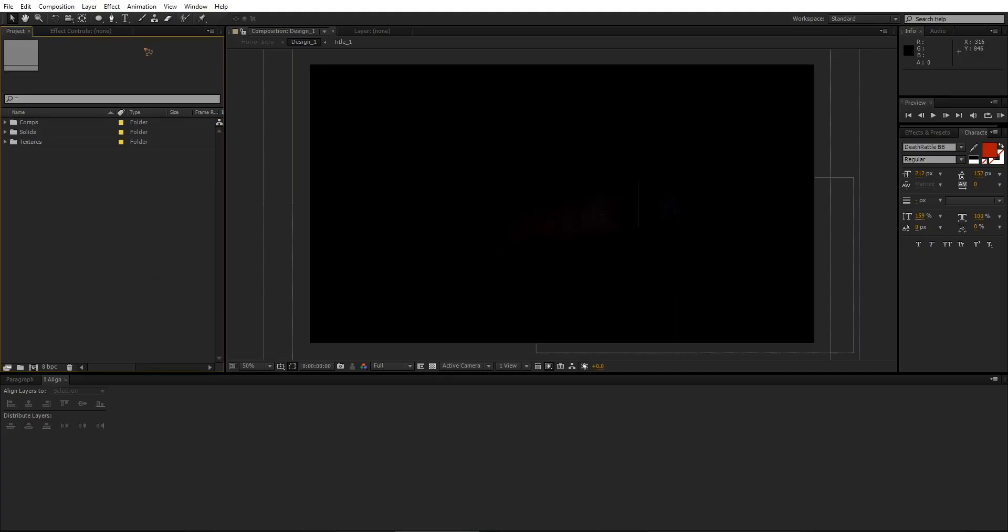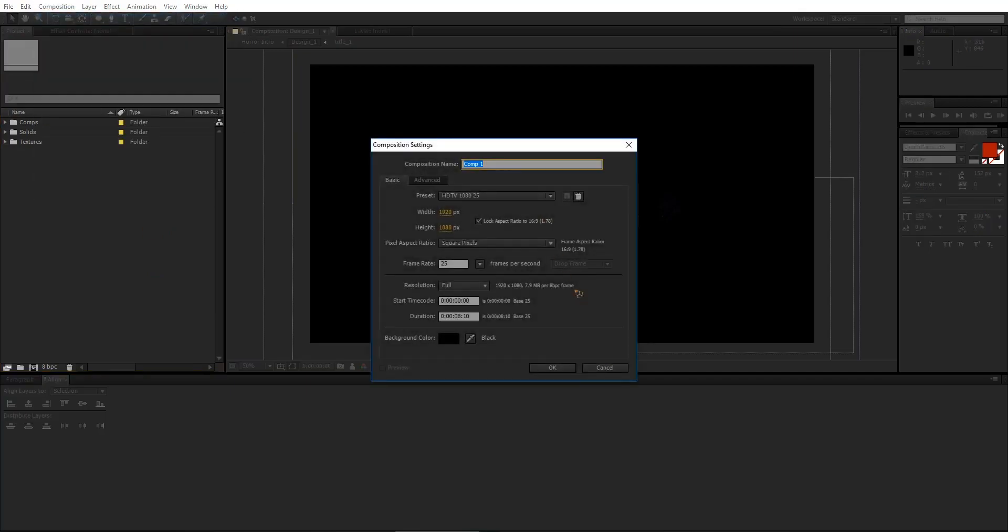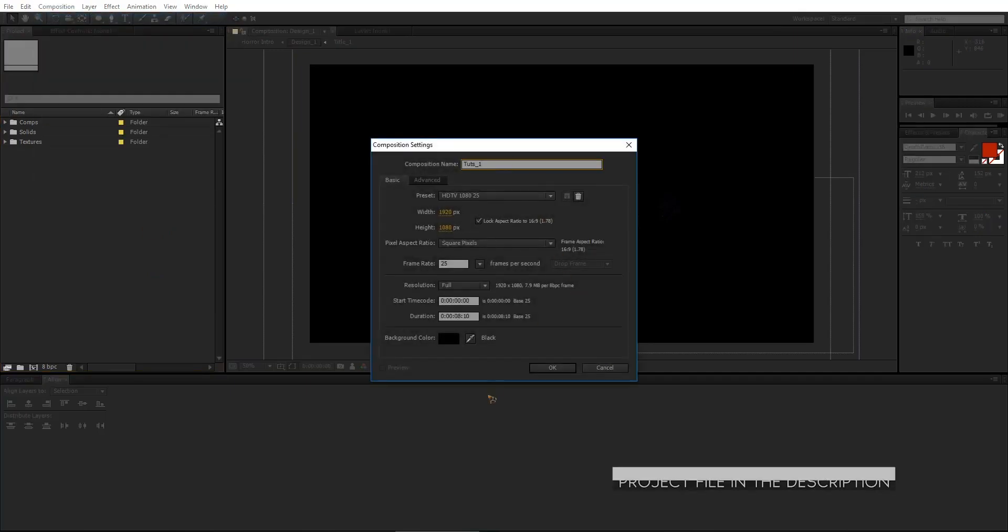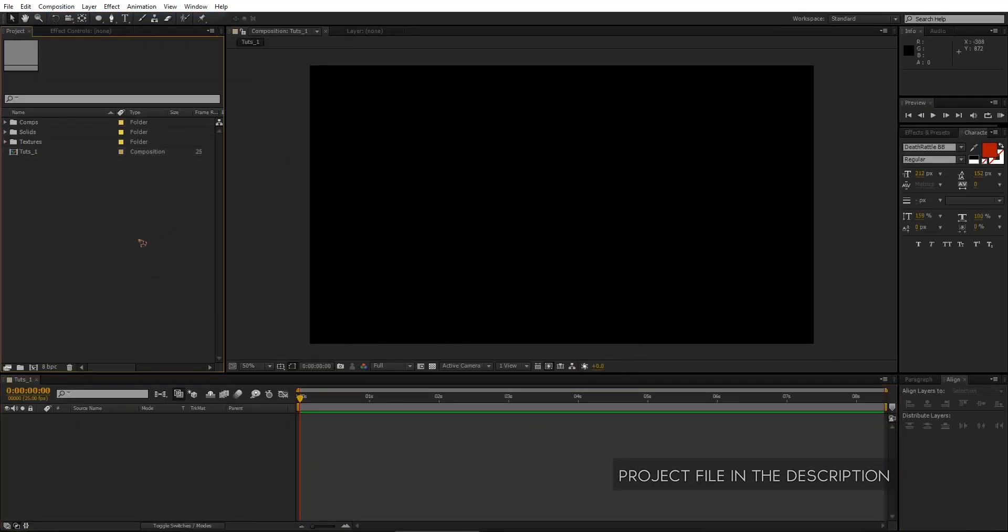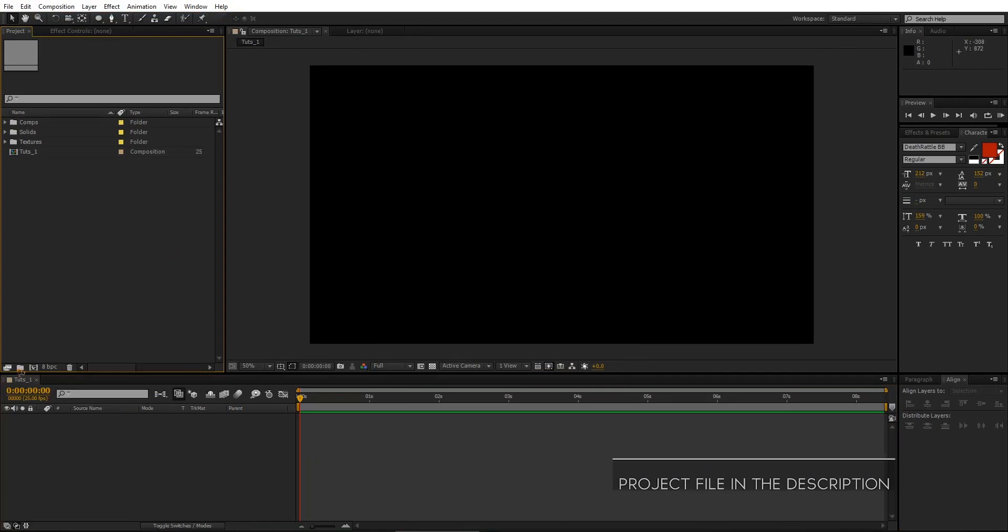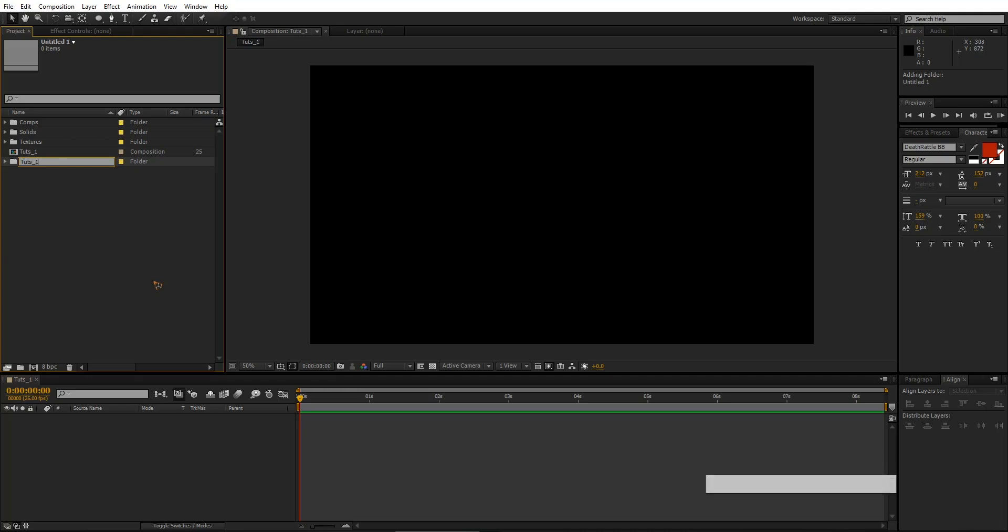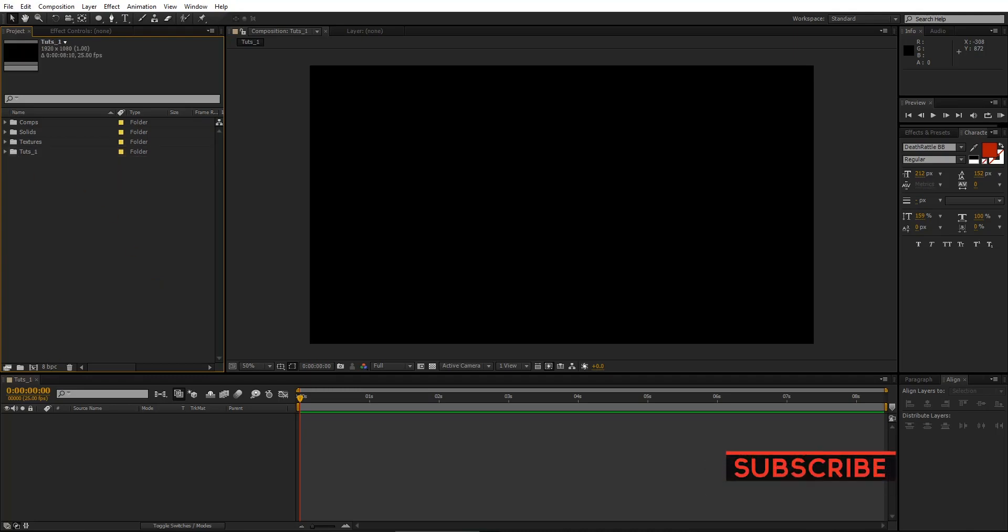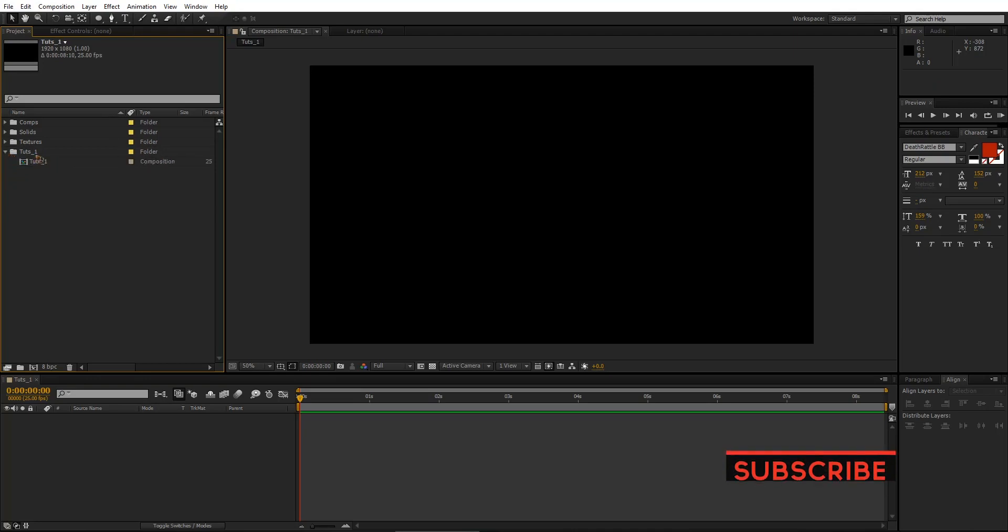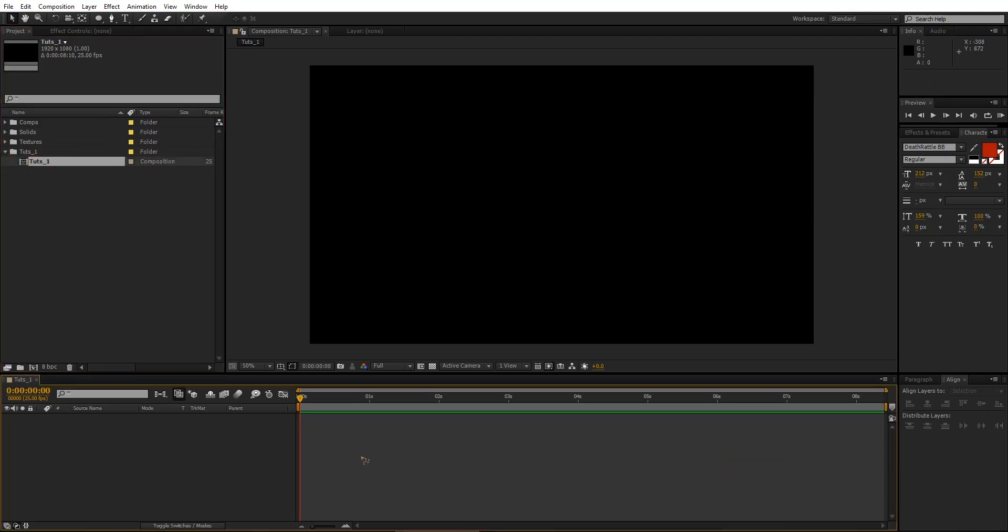Here I am in After Effects. I'm going to create a new composition, 8 seconds. Let's go and organize it and create a new folder. Touch 1. Let's drop that comp right inside that folder and let's open that composition by double clicking on that. Let's go and create a title first.